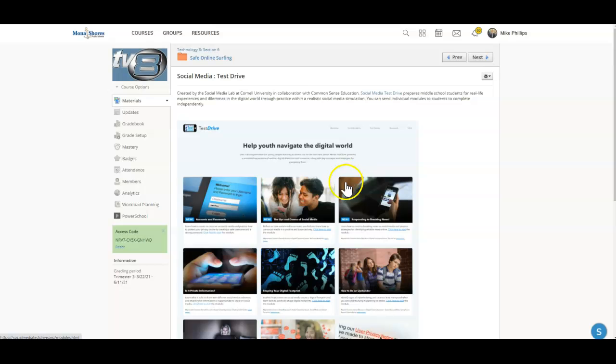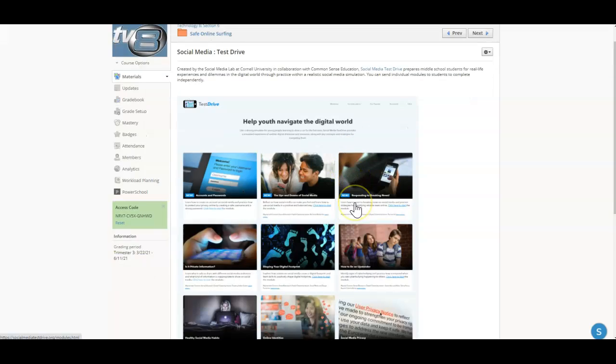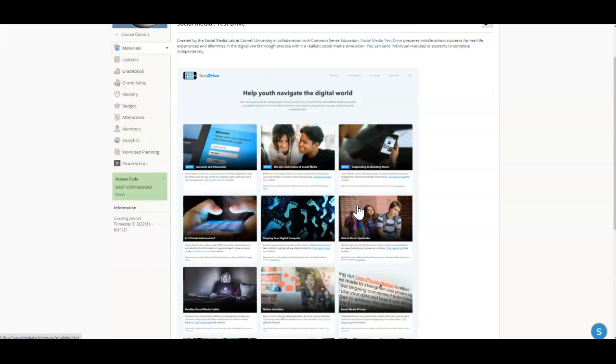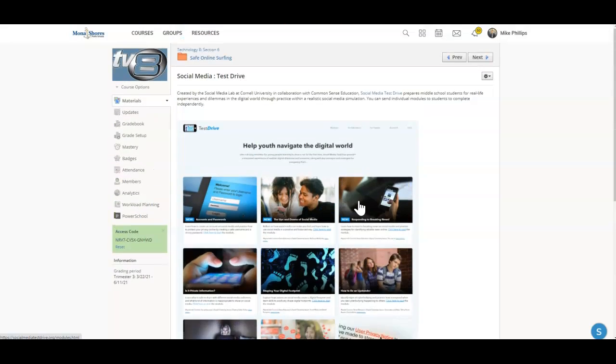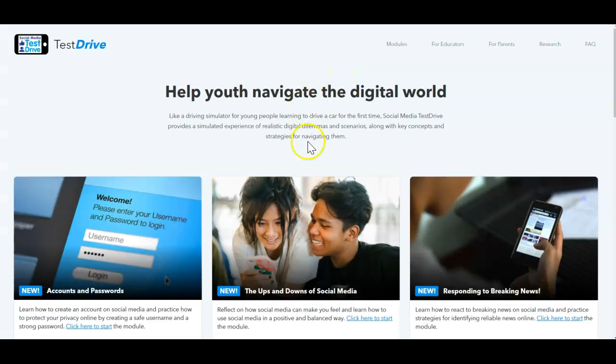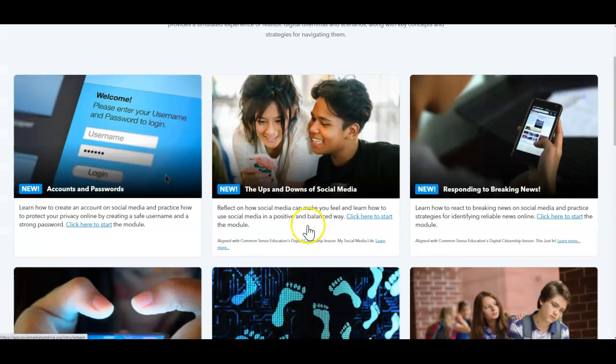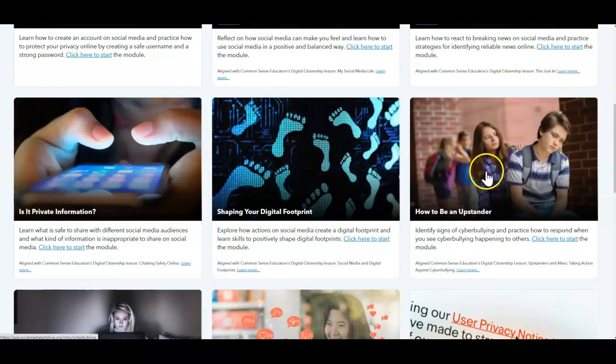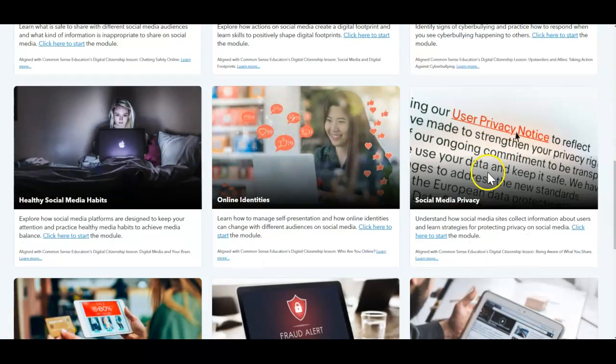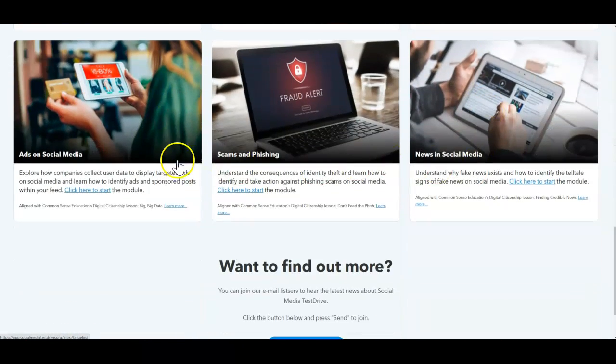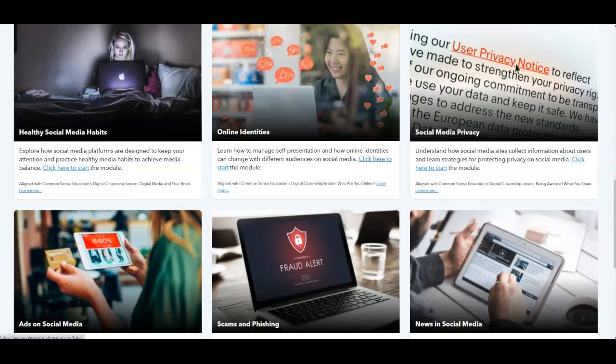And there are 12 different modules that you can take to simply prepare you for real life experiences and dilemmas in the digital world through practicing some realistic social media simulations. So again, clicking on that, you can explore any of these 12 modules. They are pretty straightforward and lead you through them step by step.